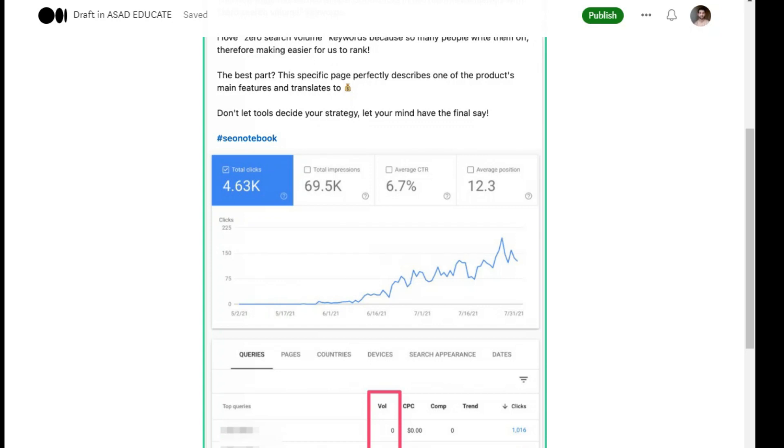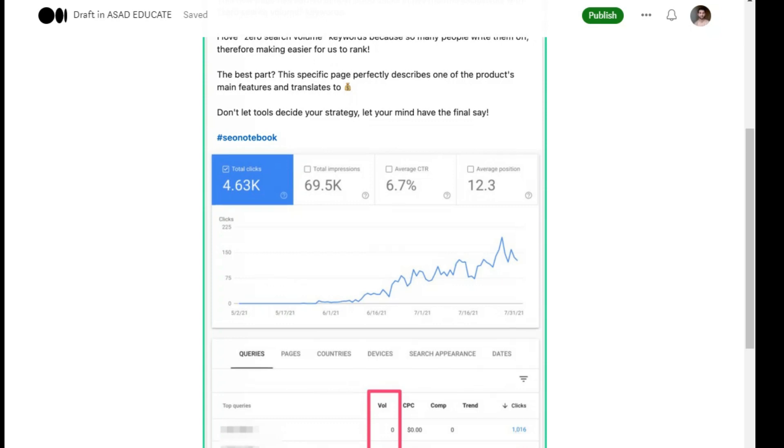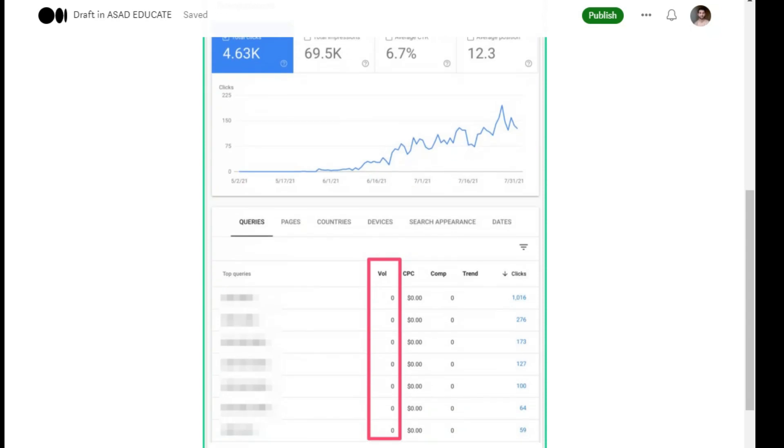Now let's see - almost 5000 clicks. You can see 70,000 impressions, average CTR. Now this keyword is highlighted, which is a good thing, but it shows zero search volume. This result is showing you from Google Search Console.